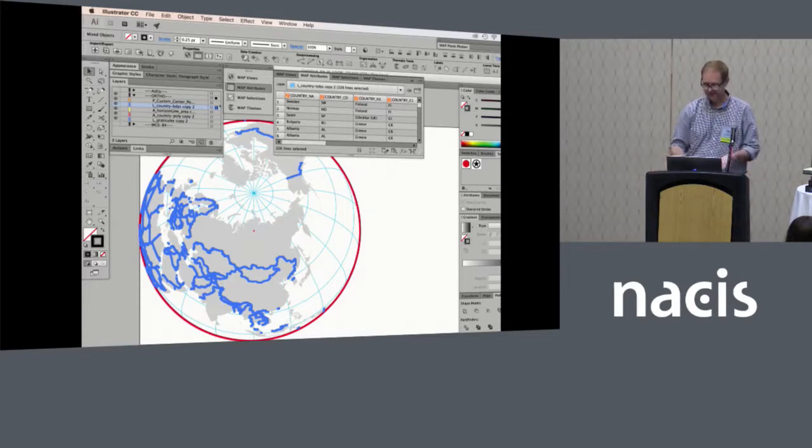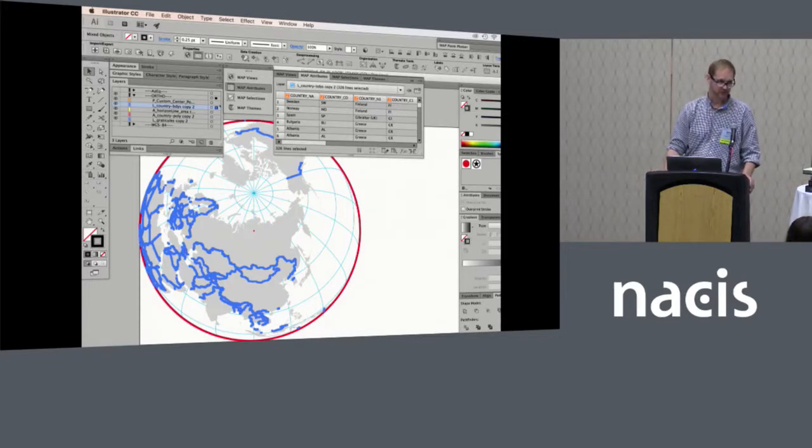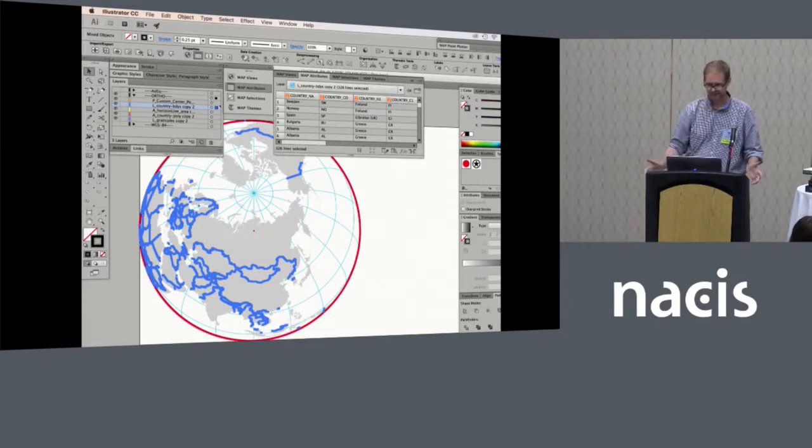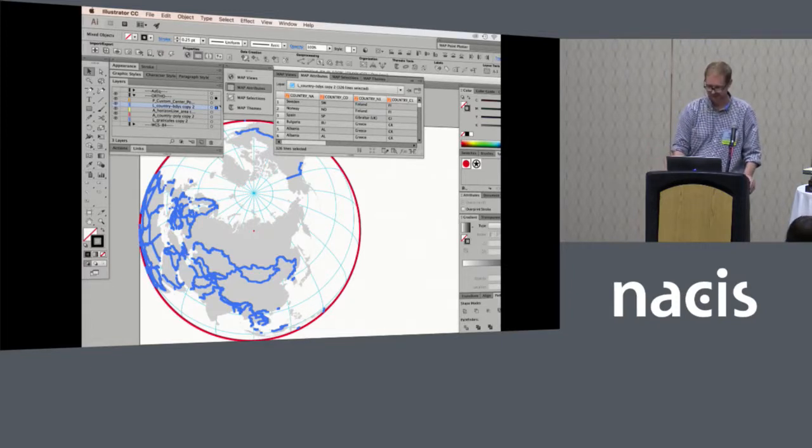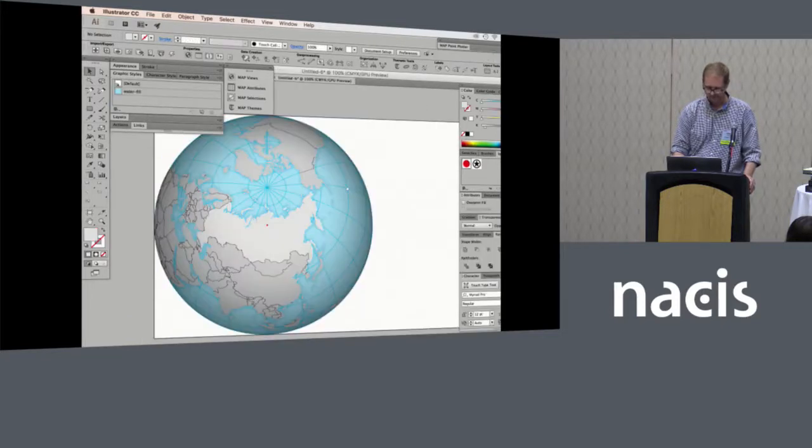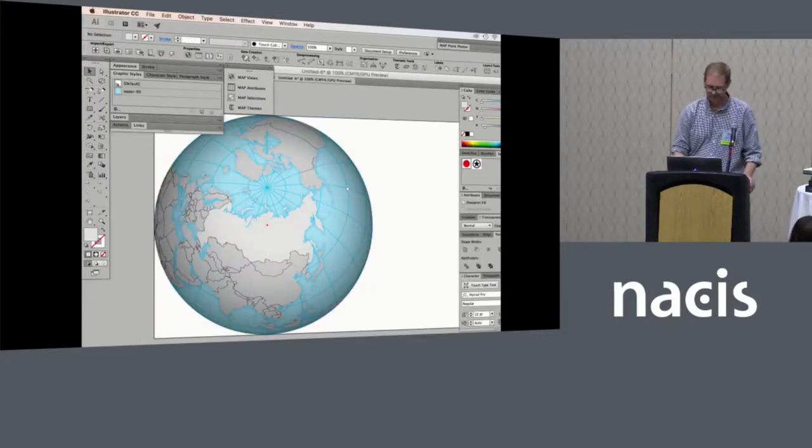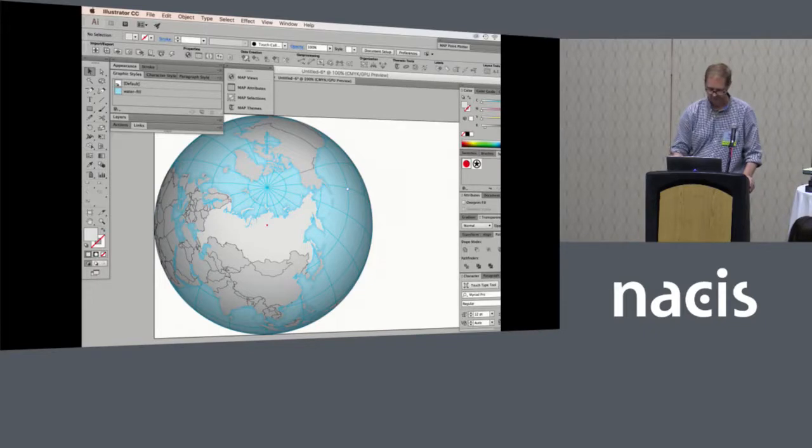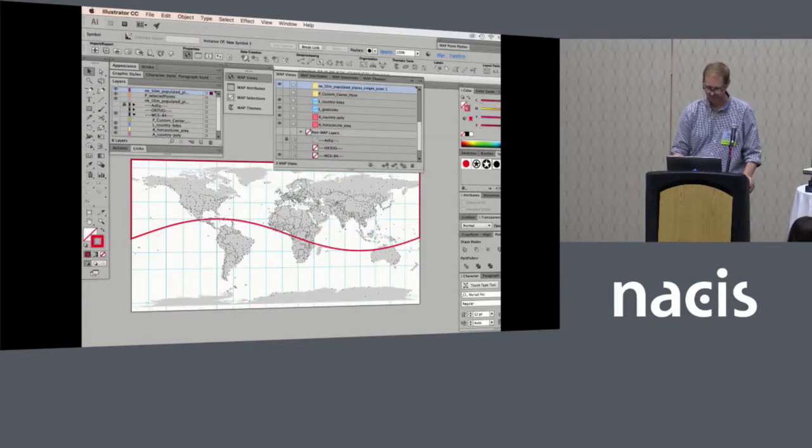But the great thing is that this still maintains all the attributes, so you can still go and select lines by whatever category it is that's in the attribute field. And you can go ahead and add in a gradient fill to give it a little bit of a 3D look, or highlight Russia for whatever reason.